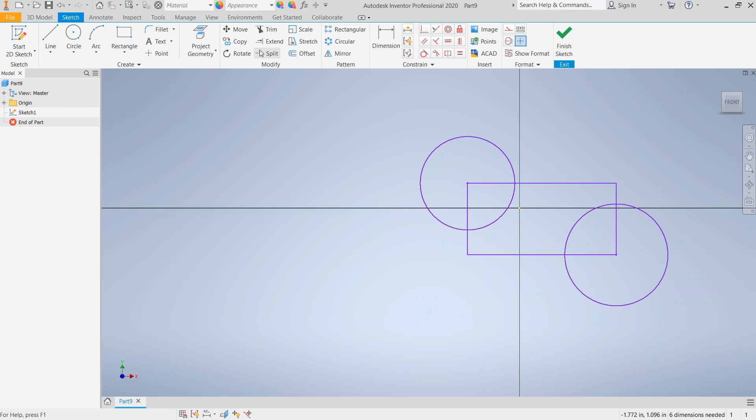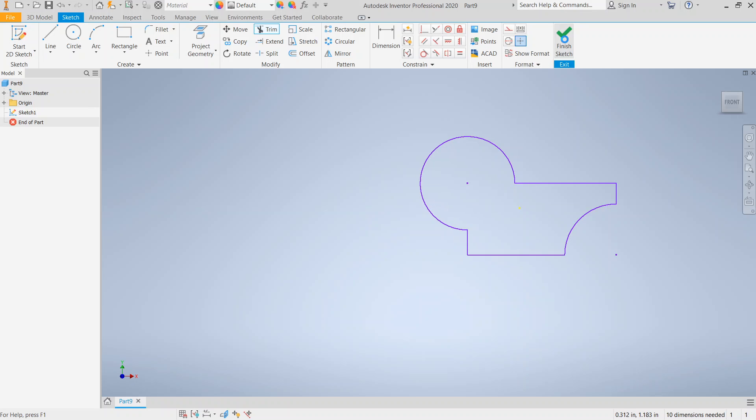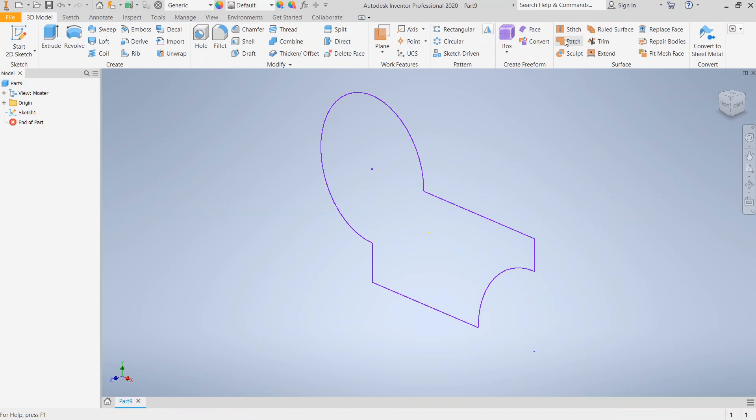I'm not going to dimension it in an effort to save time. So we created this shape that we're now going to put along a path. We have our profile. And I'm going to click Finish Sketch.